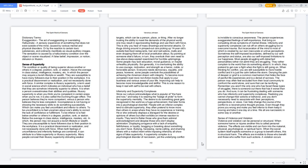In which the person may acquire a lavish lifestyle or wealth. They are susceptible to have many followers due to their position in the workplace. It is a practical discernment or realization, and not necessarily done with force. A similar complex is illusory superiority, a term used in social science which indicates an individual who has a belief that they are somehow inherently superior to others.